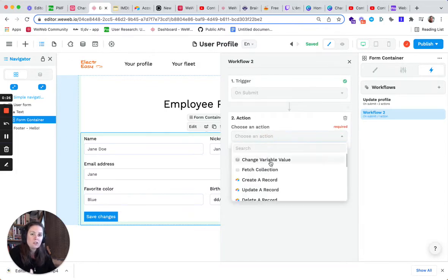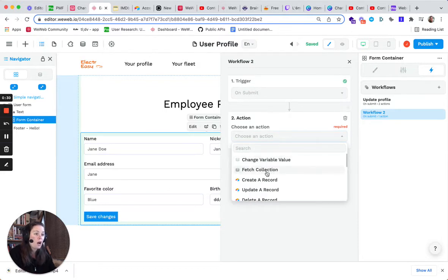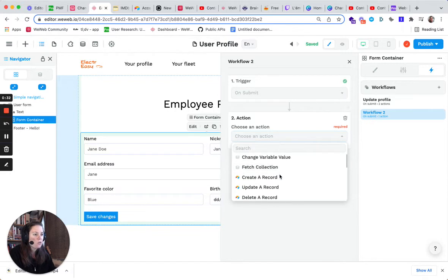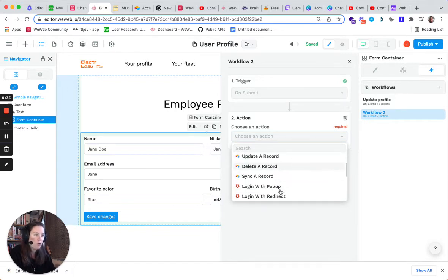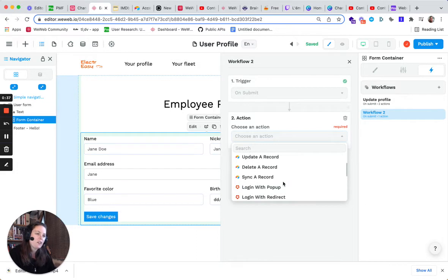As actions, you can choose among many actions. You can change a variable value, you can fetch a collection, create, update, delete, or sync records in Airtable, provided you've added the Airtable plugin.